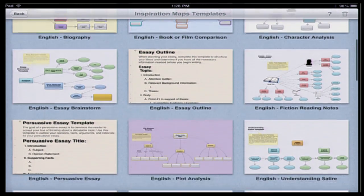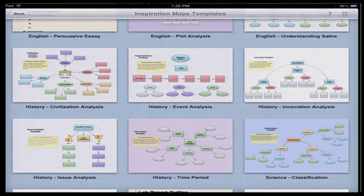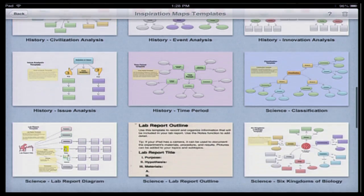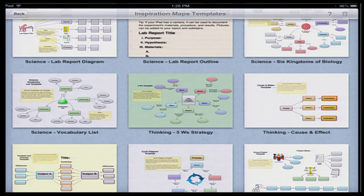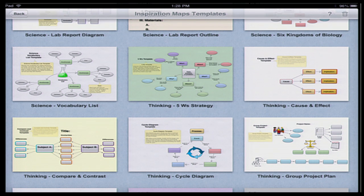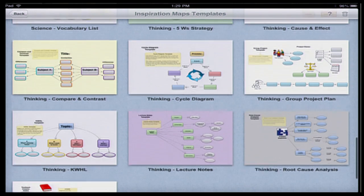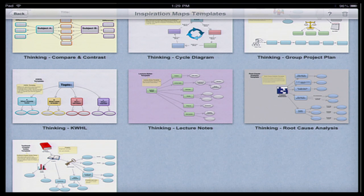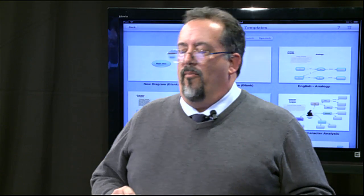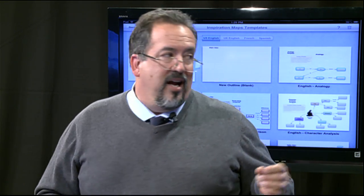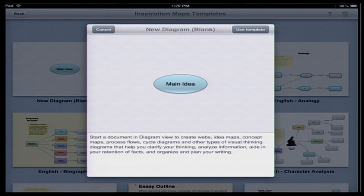You actually have a whole bunch of different templates broken down by curricular area. There's ones for English, ones for history — civilization analysis, event analysis — those are just templates to get a student going. It's got history, science, a science lab report, things like the six kingdoms of biology, and vocabulary lists. Vocabulary is very important in science, and of course you can use vocabulary templates for any area. At the end there are some thinking skills templates that can be used in any curricular area.